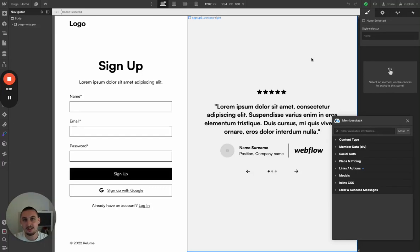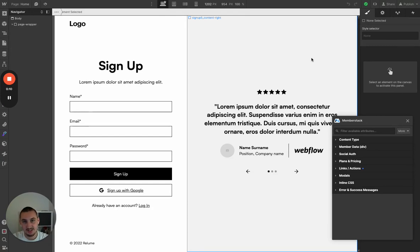Hey there. Let's take a look at the new MemberStack Webflow Designer extension. Here we are in this project and all we have set up are a few pages, the MemberStack script pasted in the site-wide header, and some basic Reloom components pasted in.